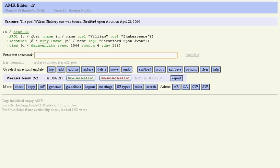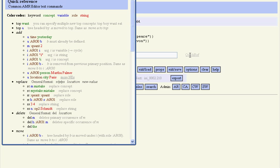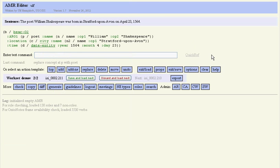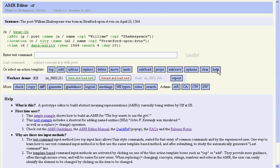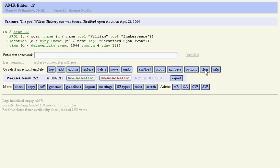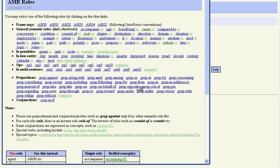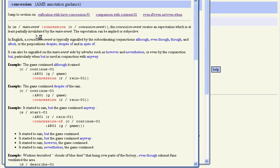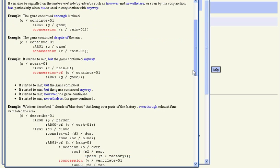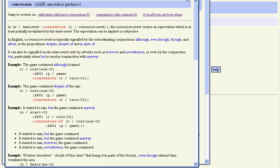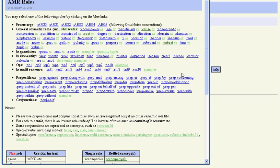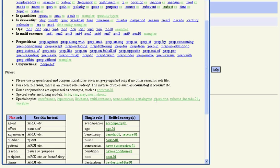Now there's a number of ways the editor supports the annotator. There's a quick reference over here with details on the various editor commands. There's a help page over here. We've already seen that we can look at the different roles that are available. We can click, for example, if we want to explore concession. We click on examples here, we get a little bit of a description and several examples that the annotator might find helpful.